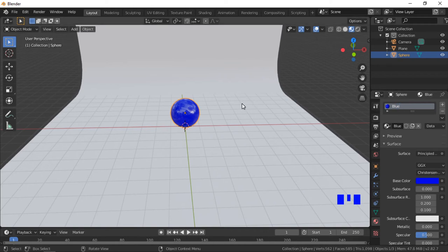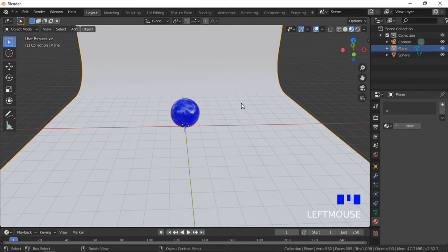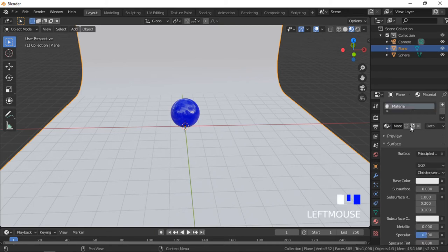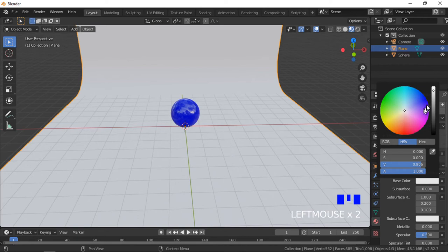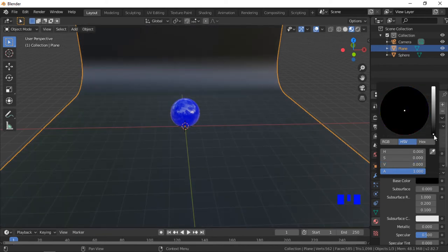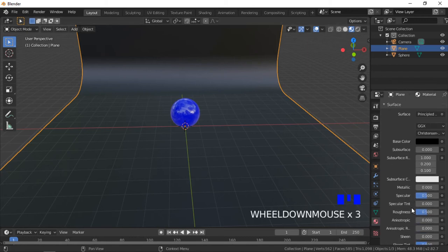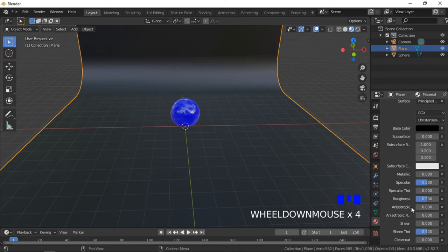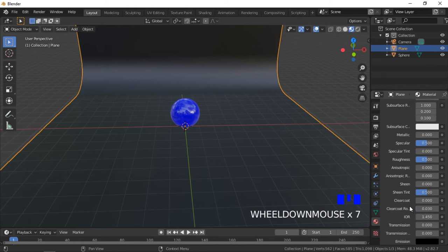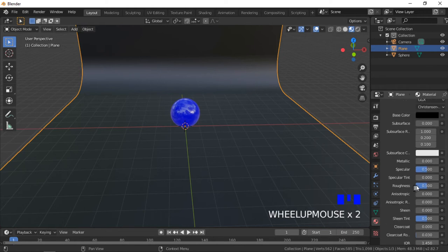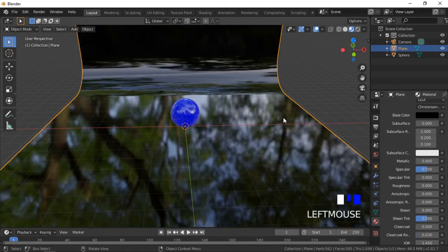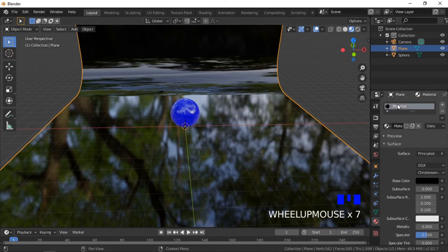We will now add a reflective material to the background. Click on the background object to select it, click on the New Material button, then Base Color and select a color — I will use black. Scroll down to the roughness setting and adjust the roughness — I will use zero to make the material fully reflective. I will also add a name to the material.